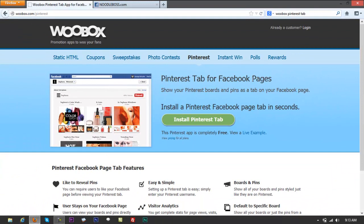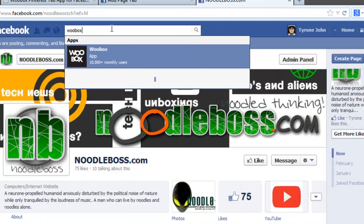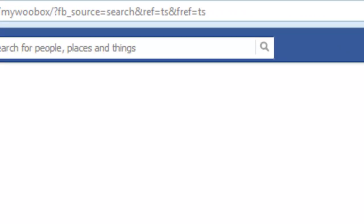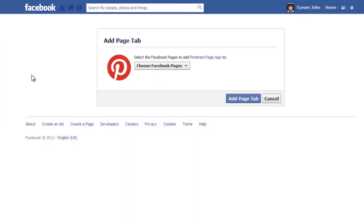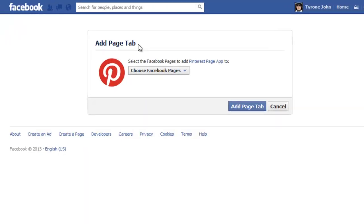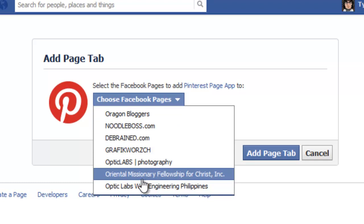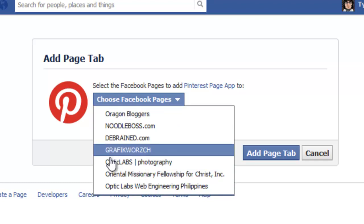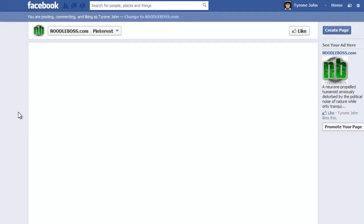Now let's reinstall it. Go back to the Pinterest tab page for Facebook and click 'Install Pinterest Tab.' You can also type 'woobox' in the search and select your page app from there. If you want to be specific, search for it on Google. It's going to load and ask you to add a page tab — drop the arrow down, select your Facebook page — we'll select newtoboss.com — then click 'Add Page Tab.'